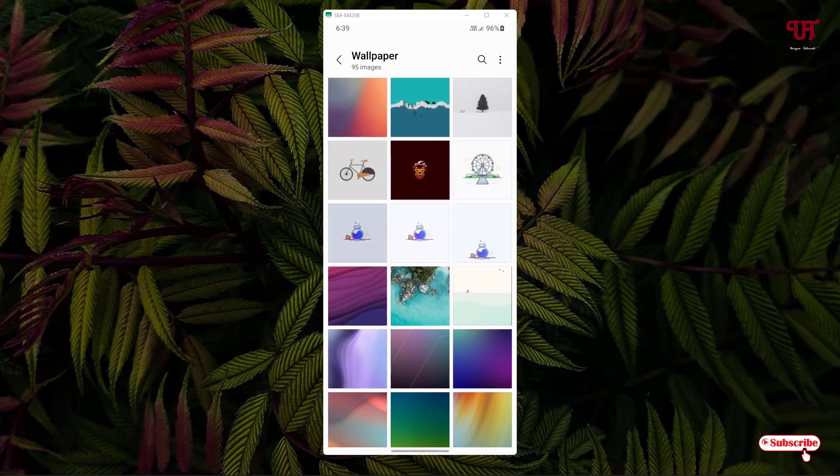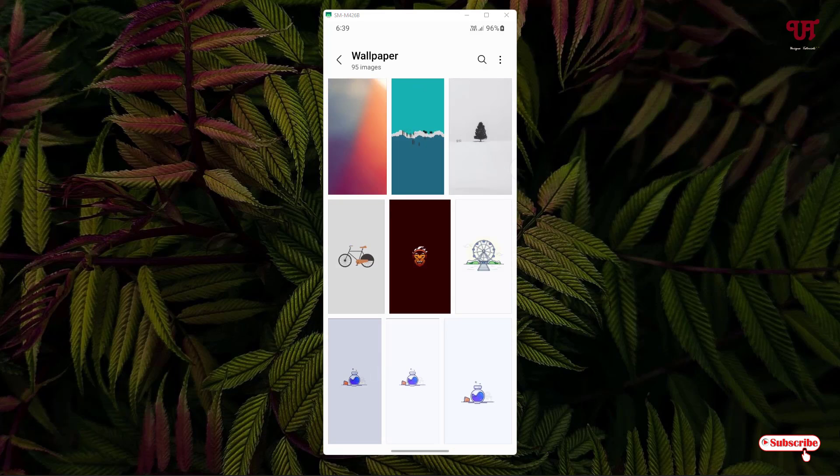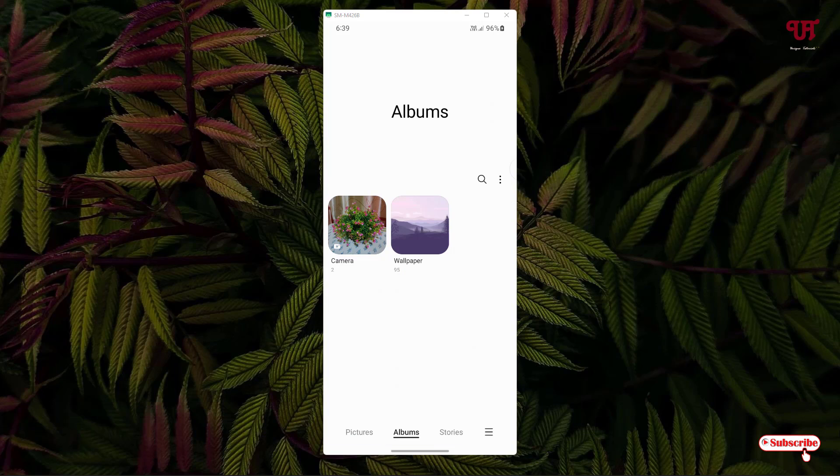So using this method, you can resize image or video thumbnails in the Gallery app of Samsung smartphones very easily. If you never knew about this cool trick on how to resize thumbnails